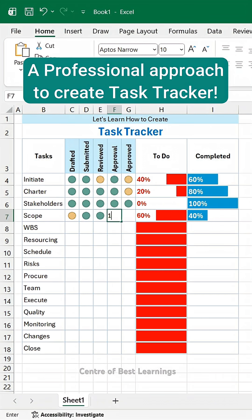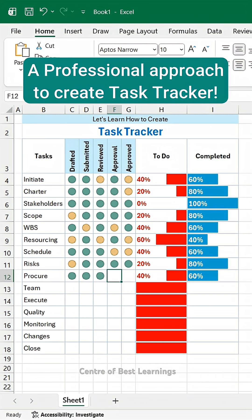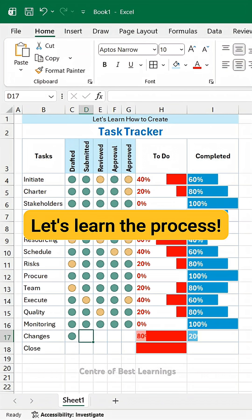An amazing professional way to create Task Tracker. Let's learn the process.